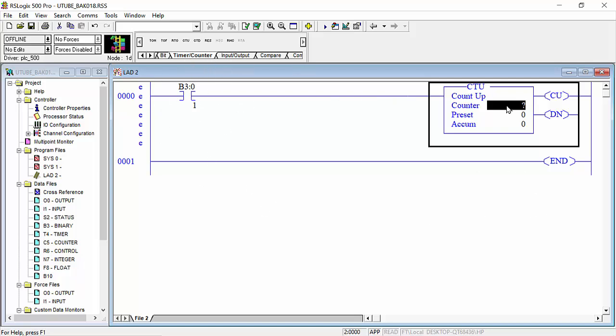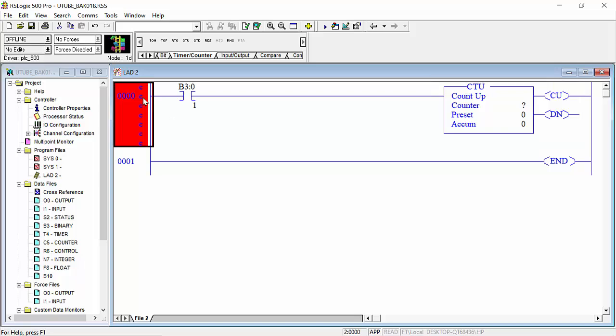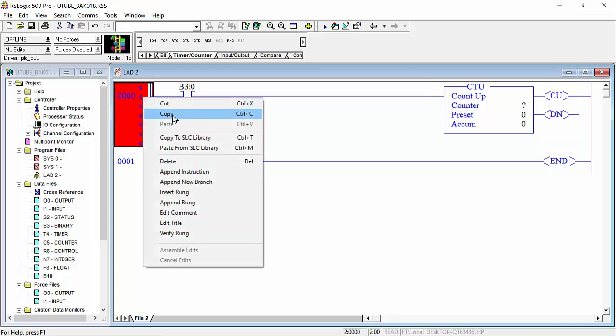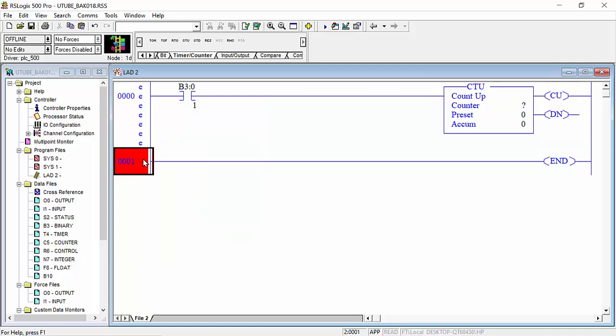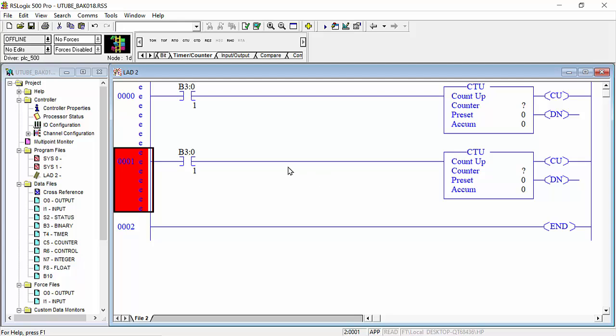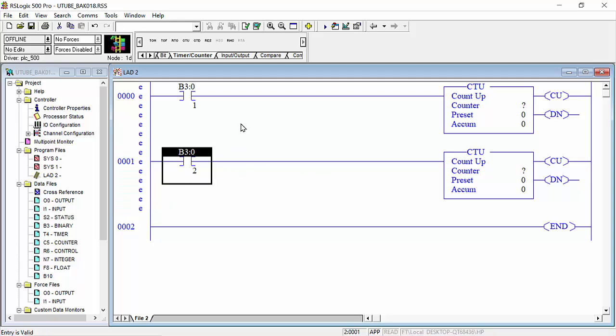We will take two counters for example. This also you can make it copy and here you can paste and this address you only can change this binary.